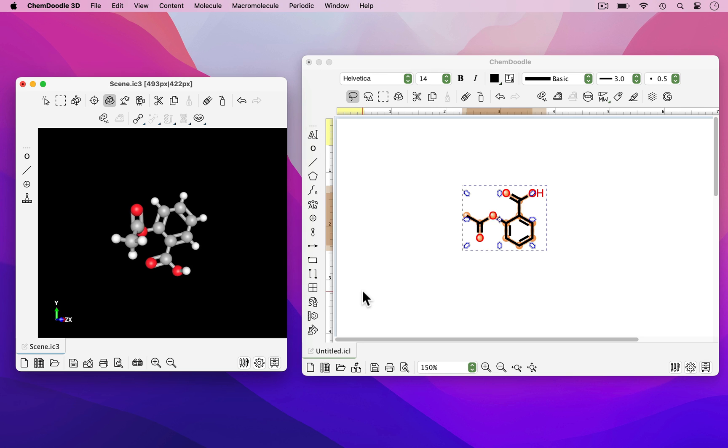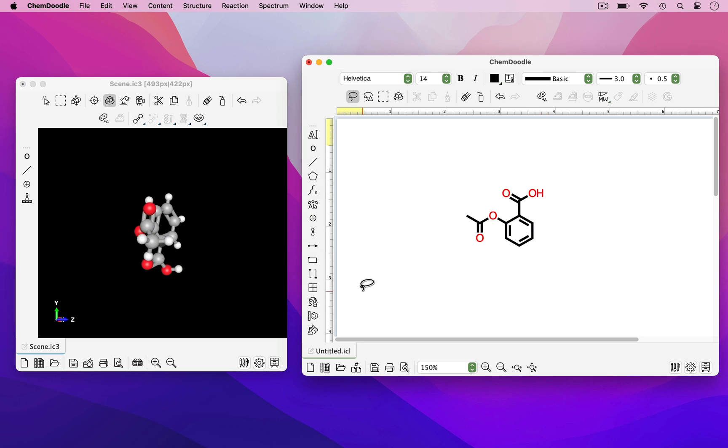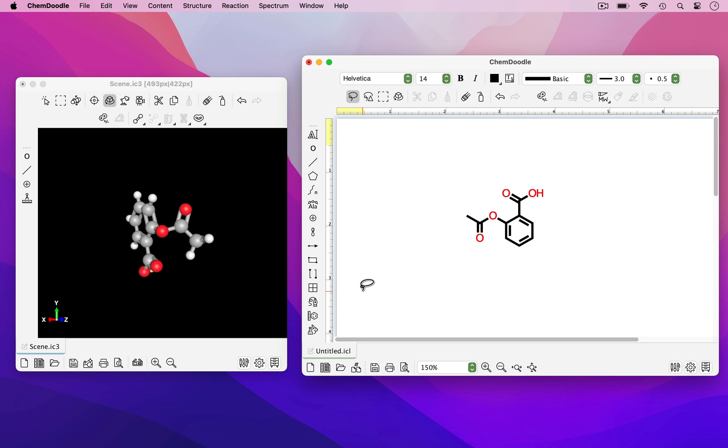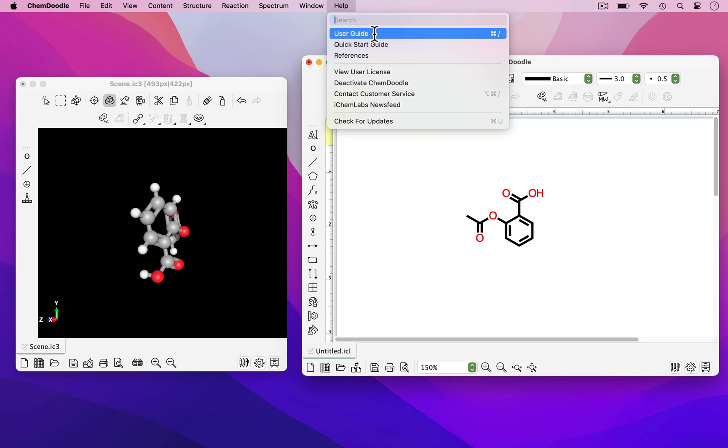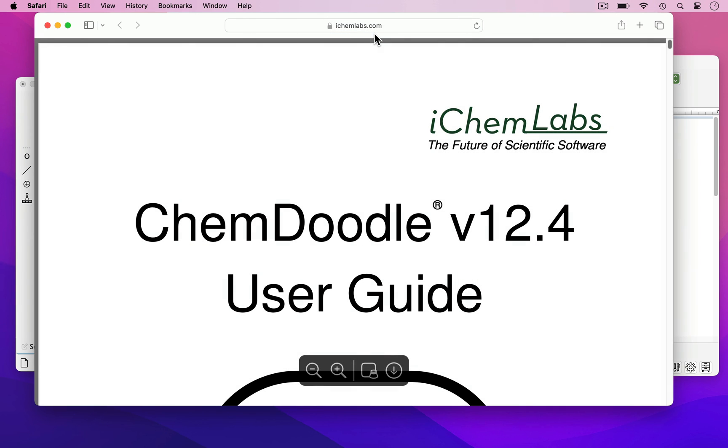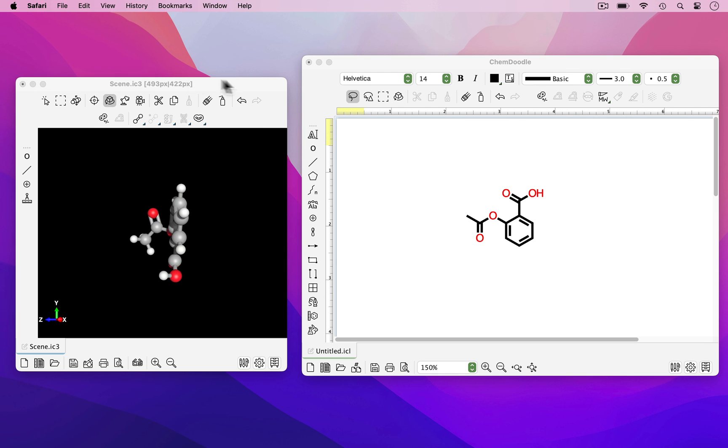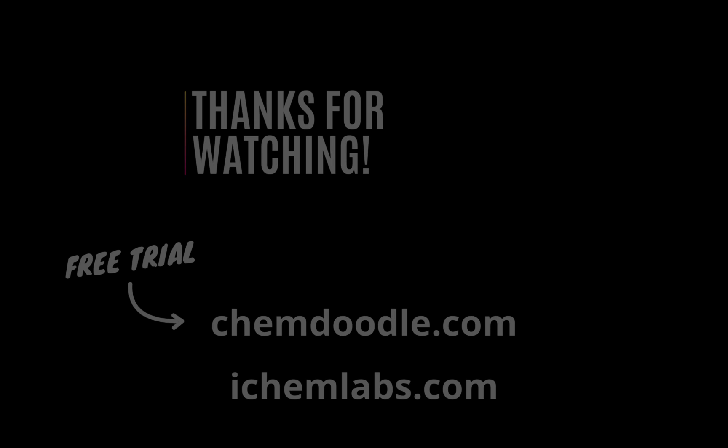A free trial of this software can be found by visiting our website. Questions on how to use the software can be addressed by going to Help and accessing our User Guide, where we have a comprehensive list of all software features and how to operate them. Thank you for your time.